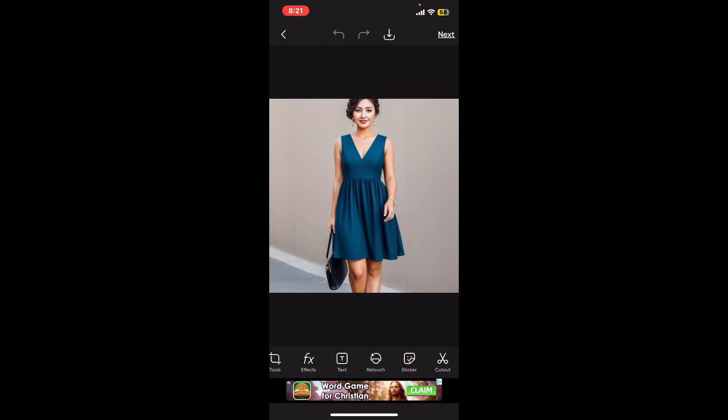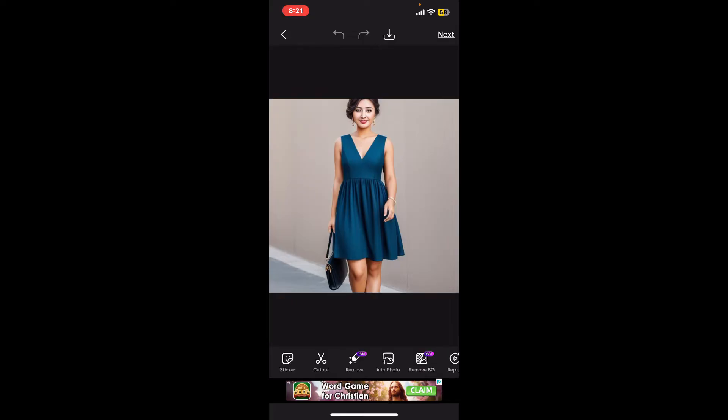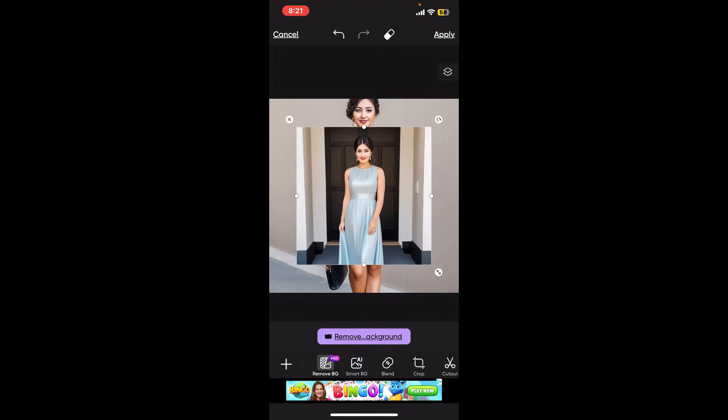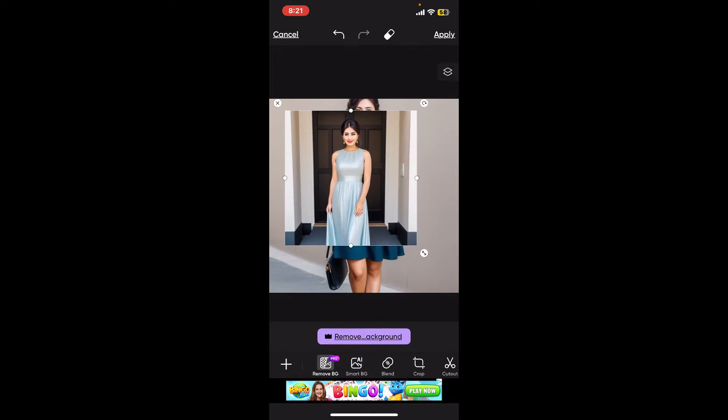After selecting and importing the image on your editing screen, go to the bottom menu and tap on 'Add Photo.' Now select another clothing image from wherever you want to take the dress image and add it onto the base image. After selecting, tap 'Add' at the top right. You will then be able to see both images in one frame.